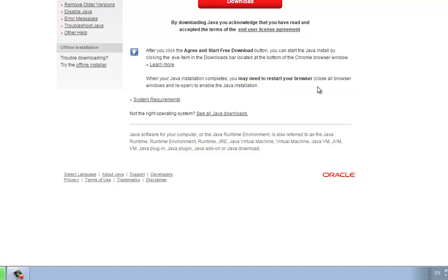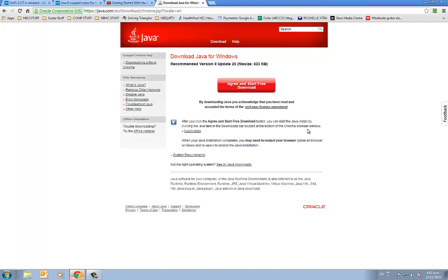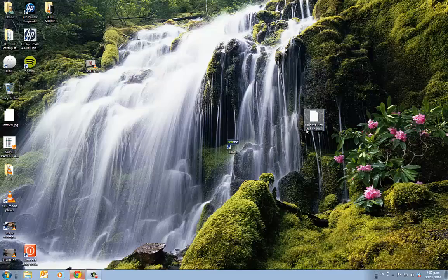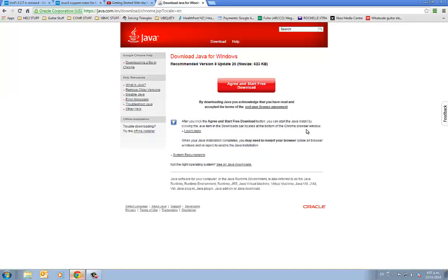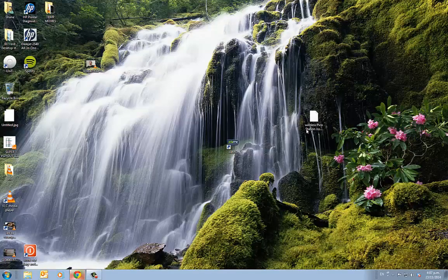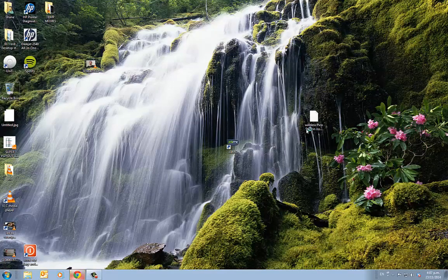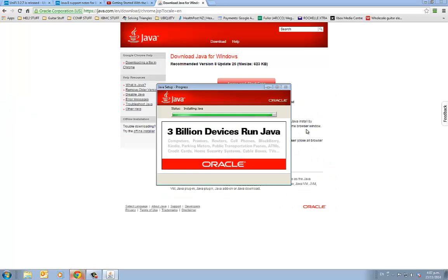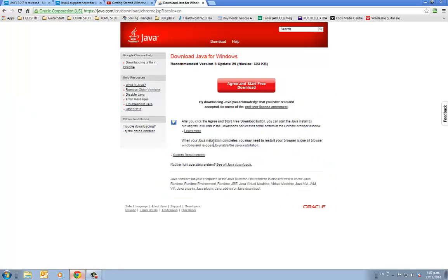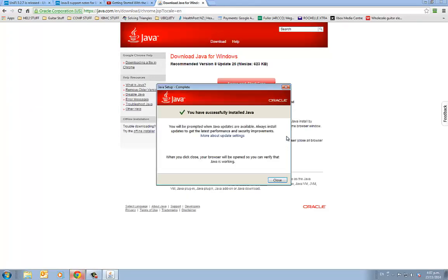And it says you've got to restart the browser. So we'll try that and see what happens. It doesn't say whether it's complete or not. There we go. Installing. Successfully installed.